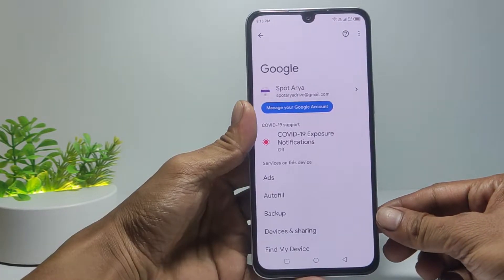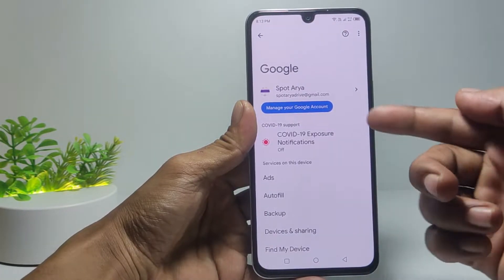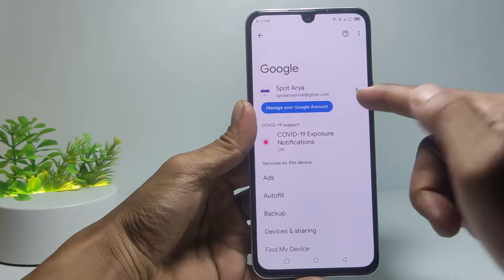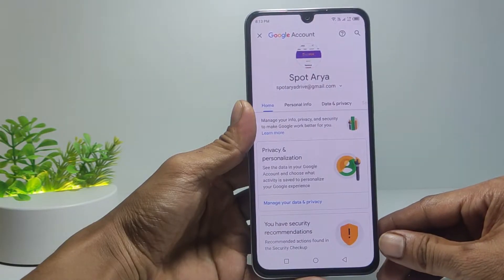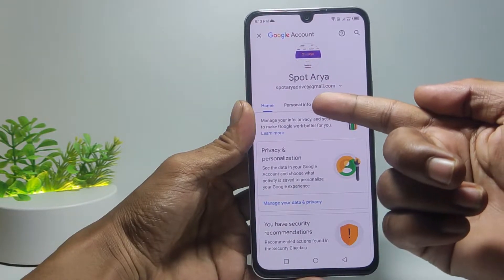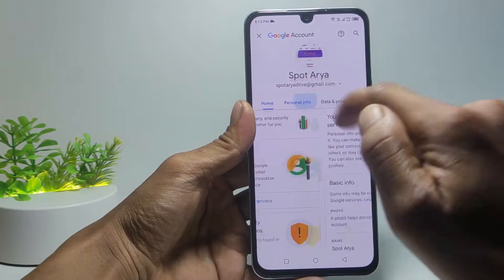Then select Manage Google Account to change the phone number or add a recovery phone number. Select Personal Info.